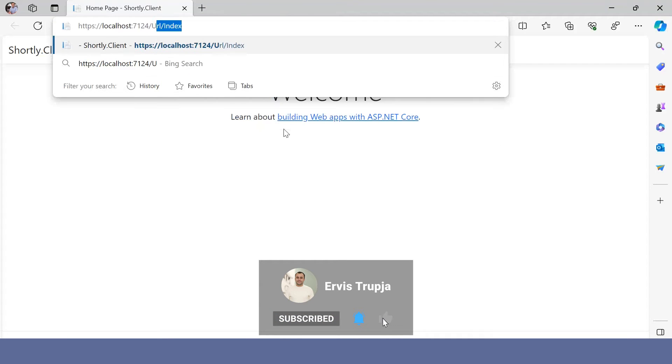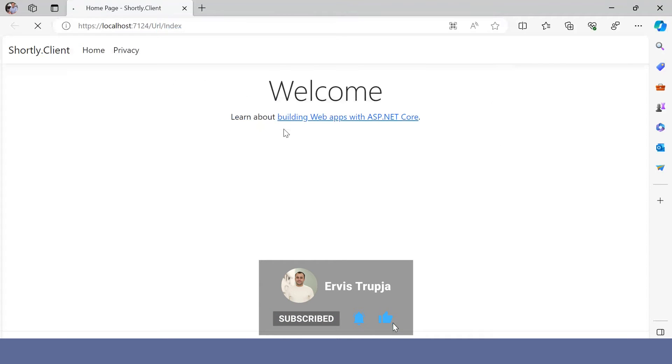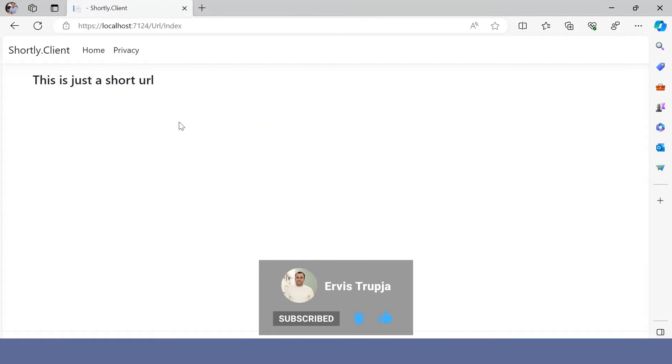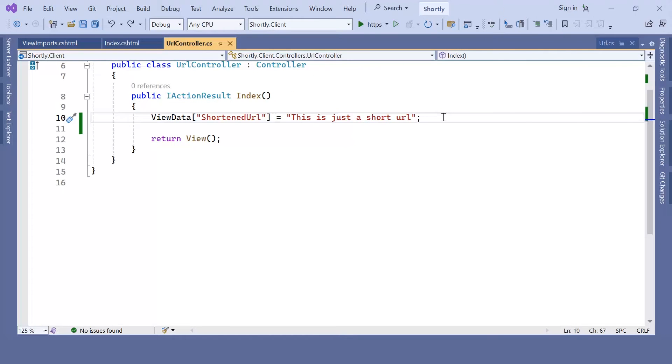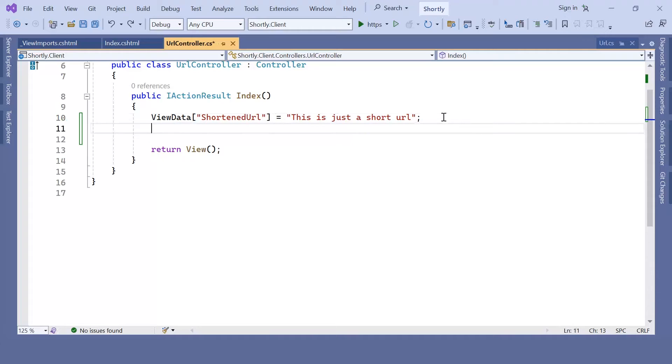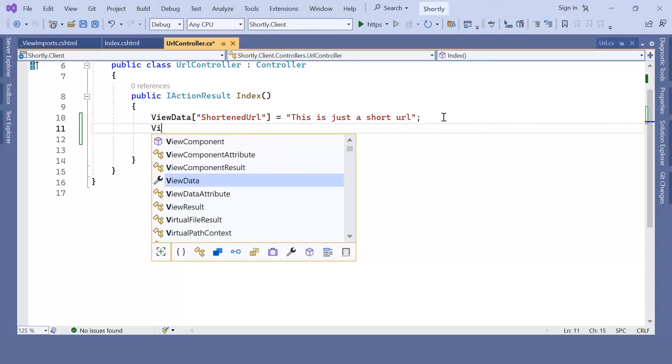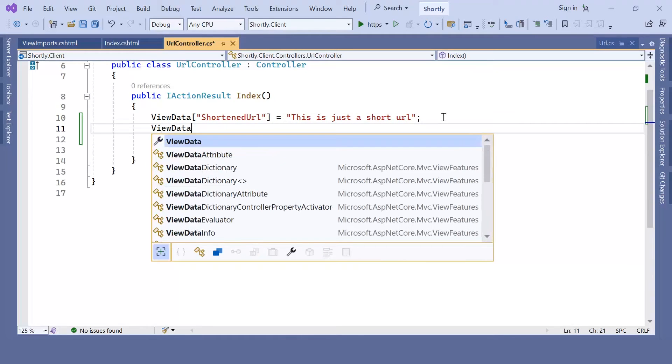So if I go to URL and then index, you can see that I have the value 'This is just a short URL'. Now let's go back one more time, but instead of passing a simple string, I'm going to pass a list of strings. So ViewData, the key is going to be all URLs.